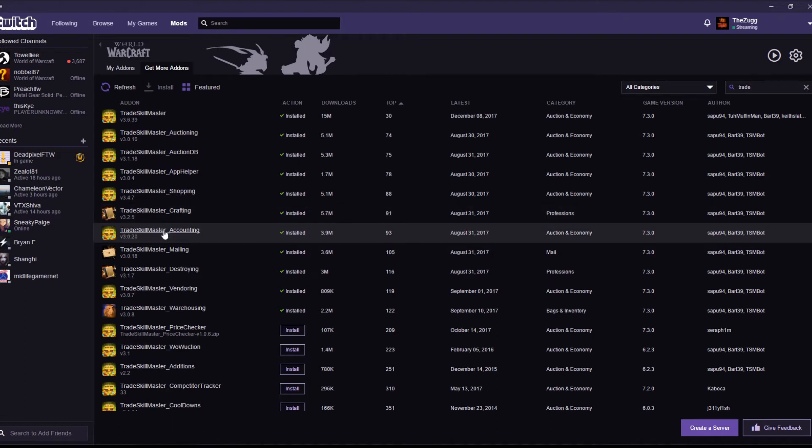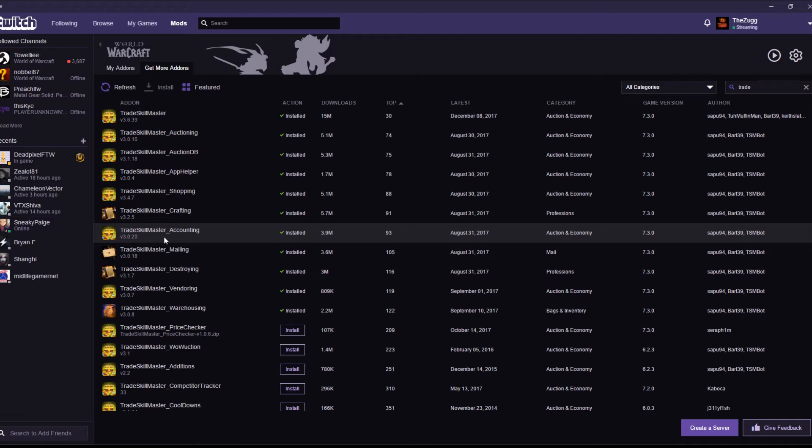Trade Skill Master Accounting. Keeps track of all your gold in, all your gold out on all of your characters. Different guilds, different characters, different servers. Really, really good. Shows what your biggest earner is, what you've made a loss on, how much you're making a day, how much you've made a week in the last 30 days. You name it. The accounting add-on's got it in there. Really, really good. All put together in a really nice line graph.